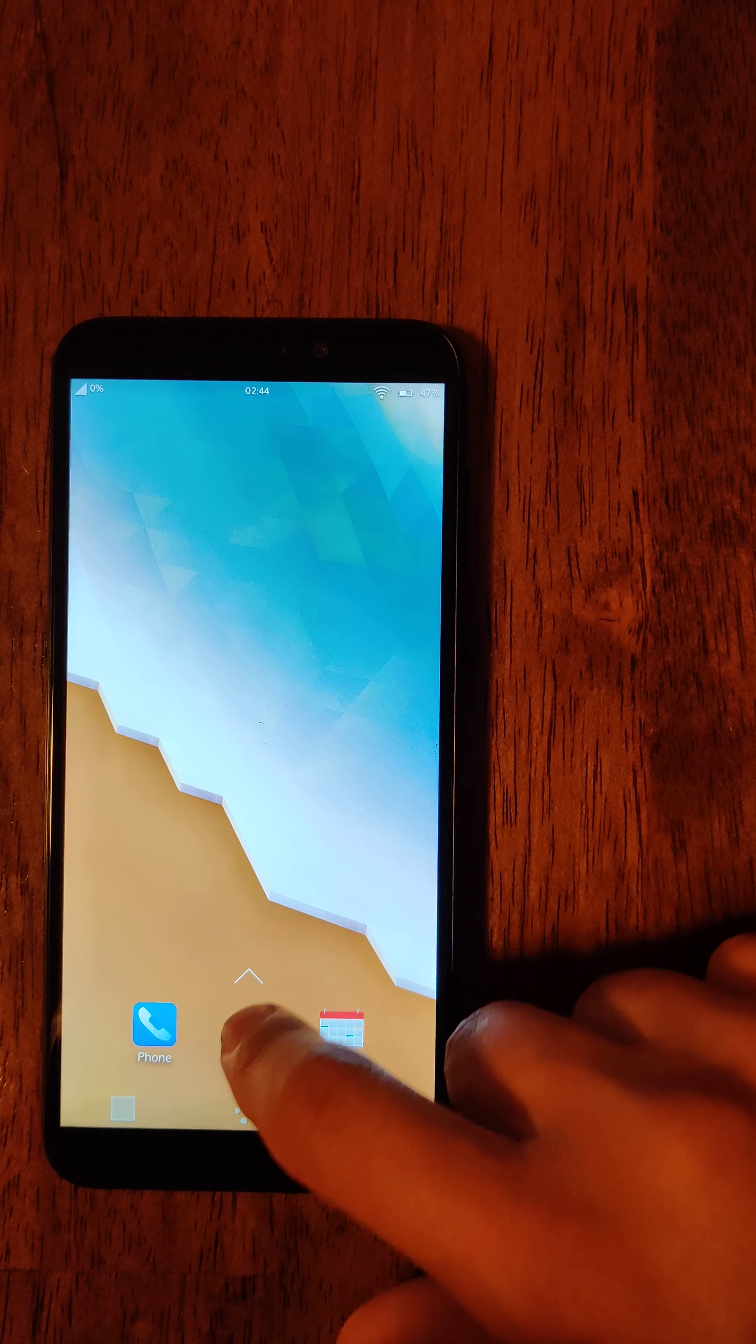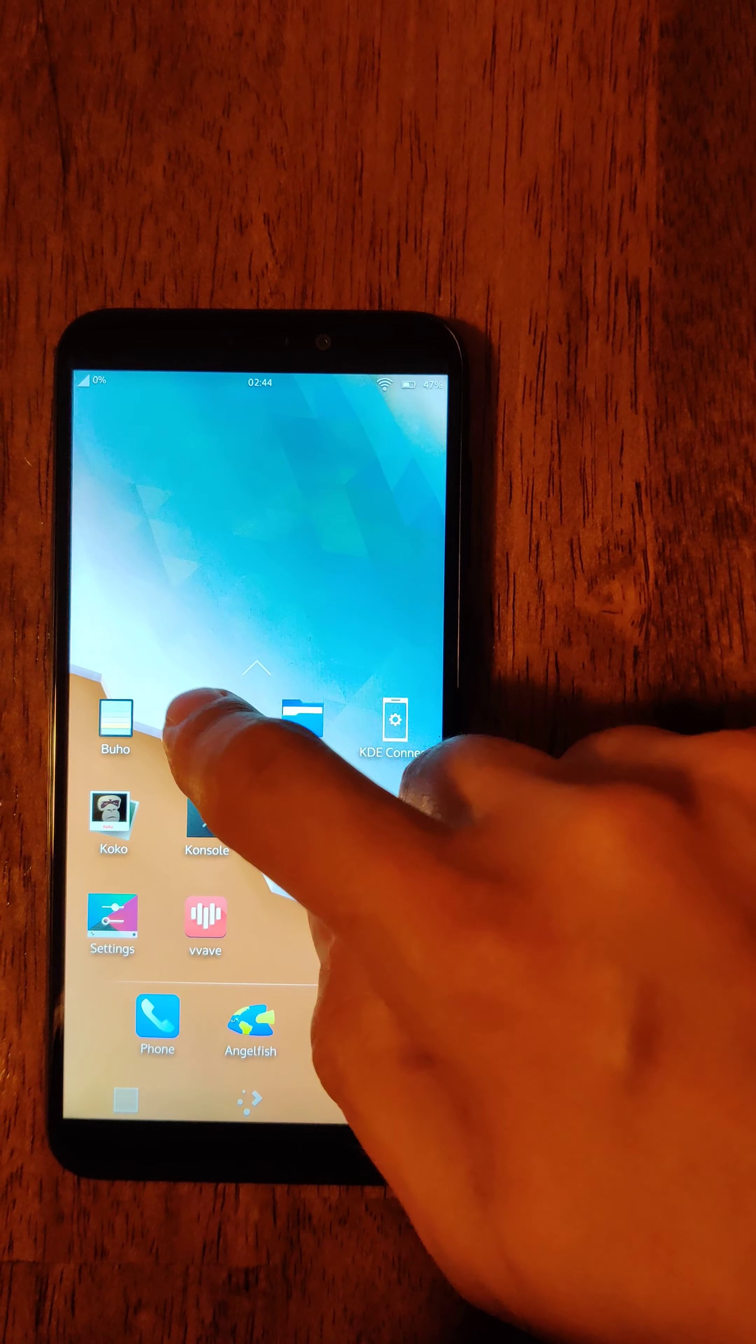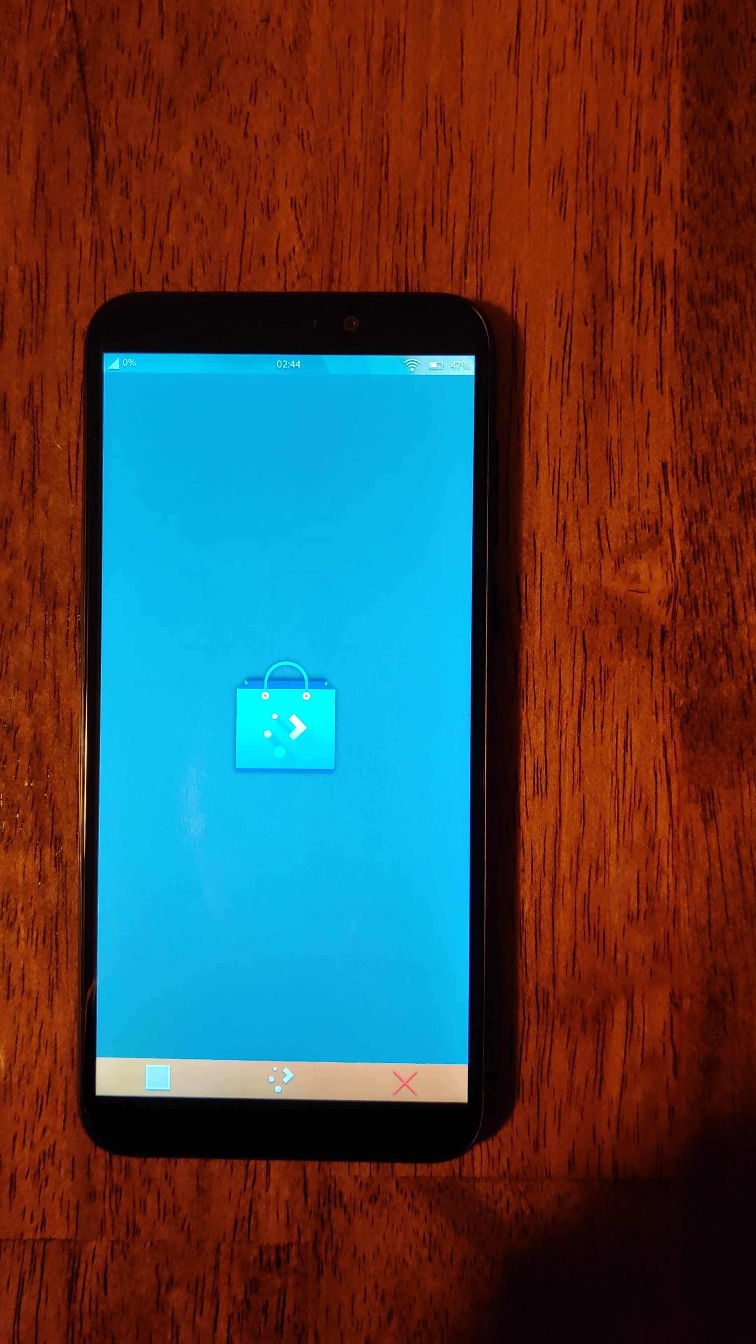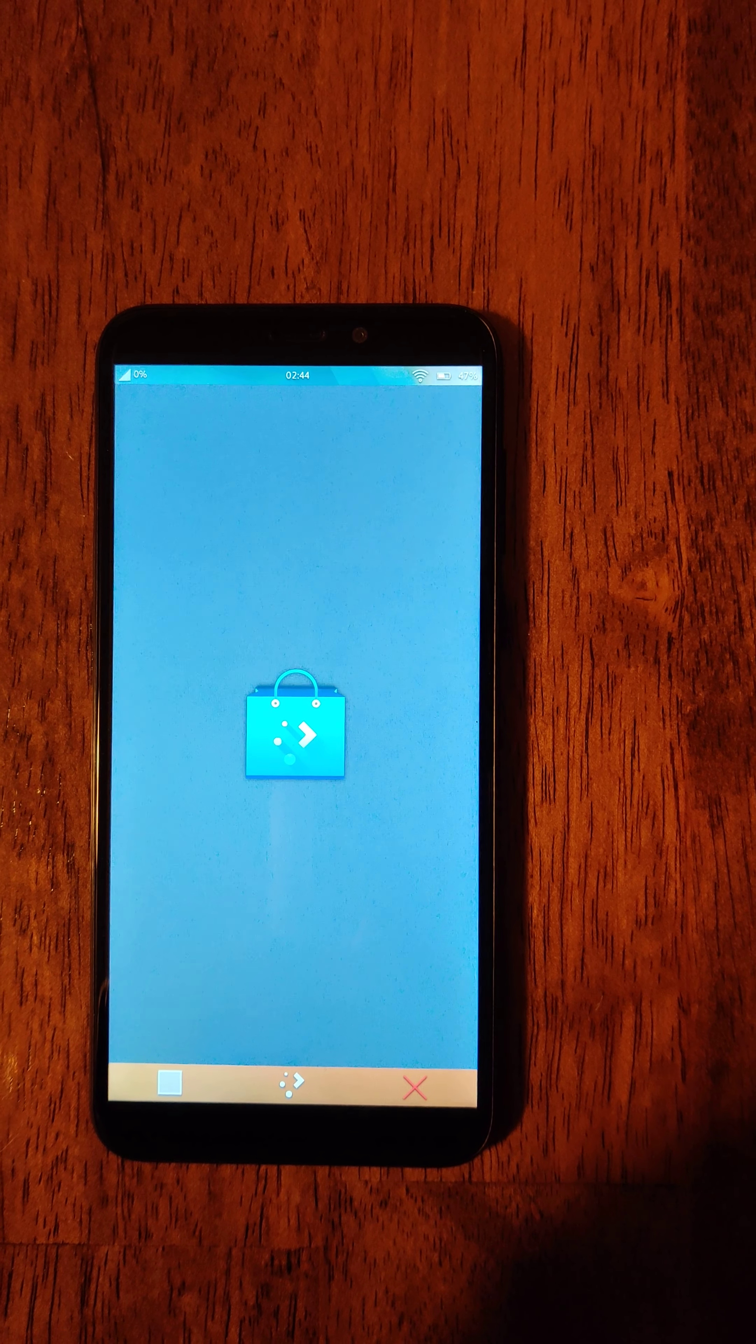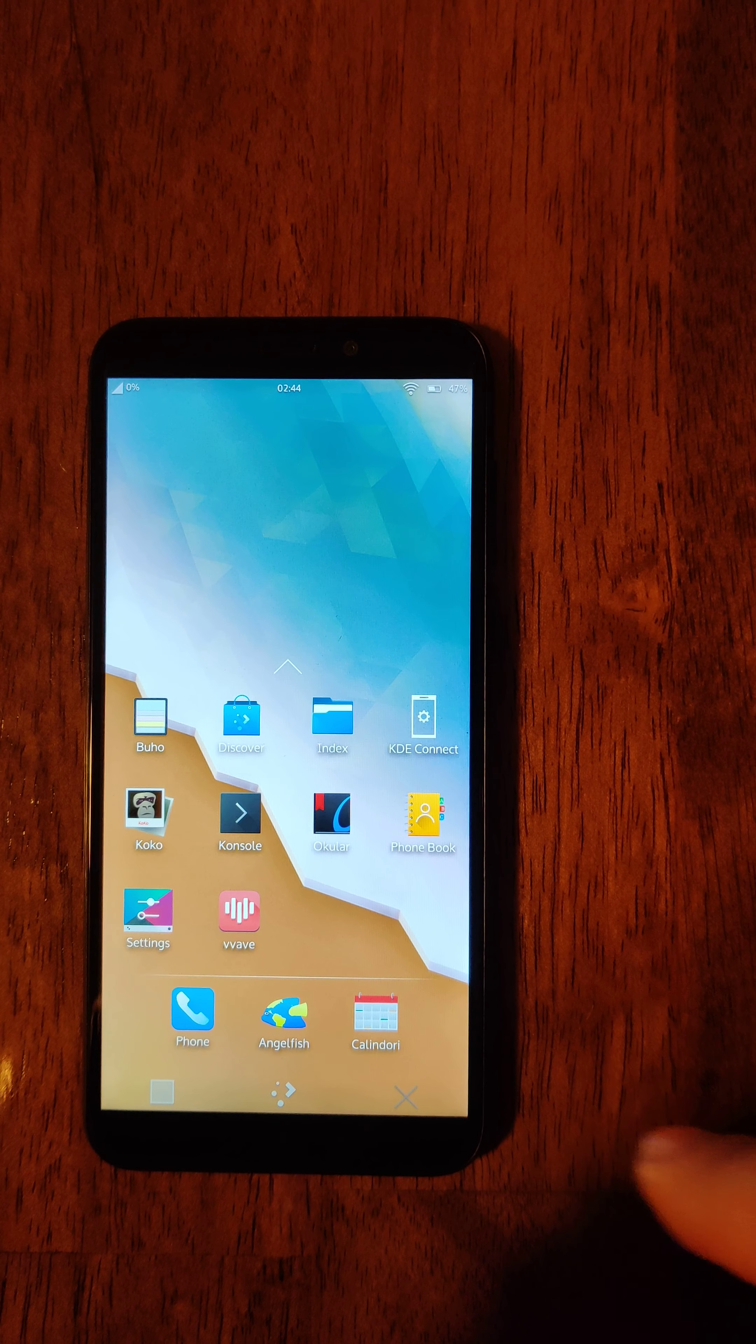So I was saying sometimes it works, sometimes it doesn't, there it goes, got the Discover Store. I was able to do some updates from here, some basic file system updates. Oh, it crashed.